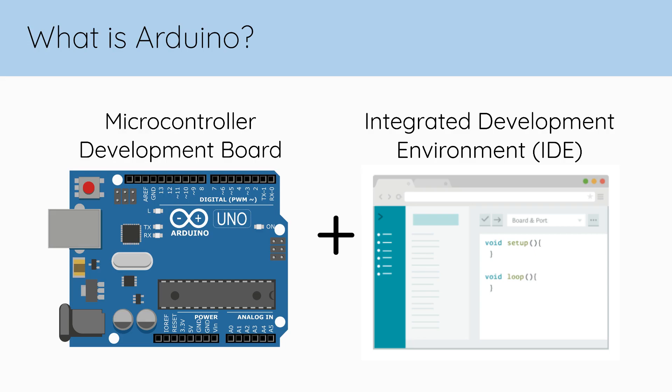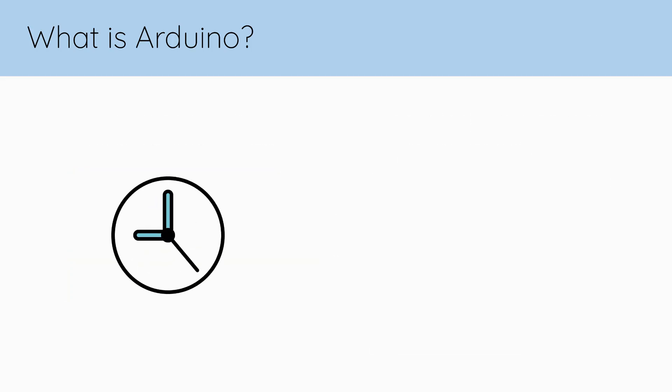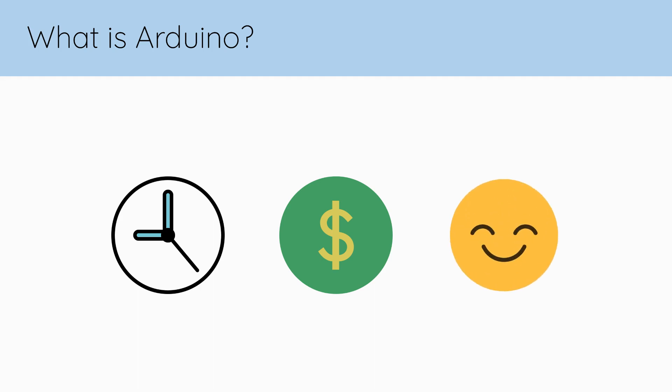This development board IDE combo abstracts away some of the tedious and expensive parts of programming a microcontroller, making it a more user-friendly experience.